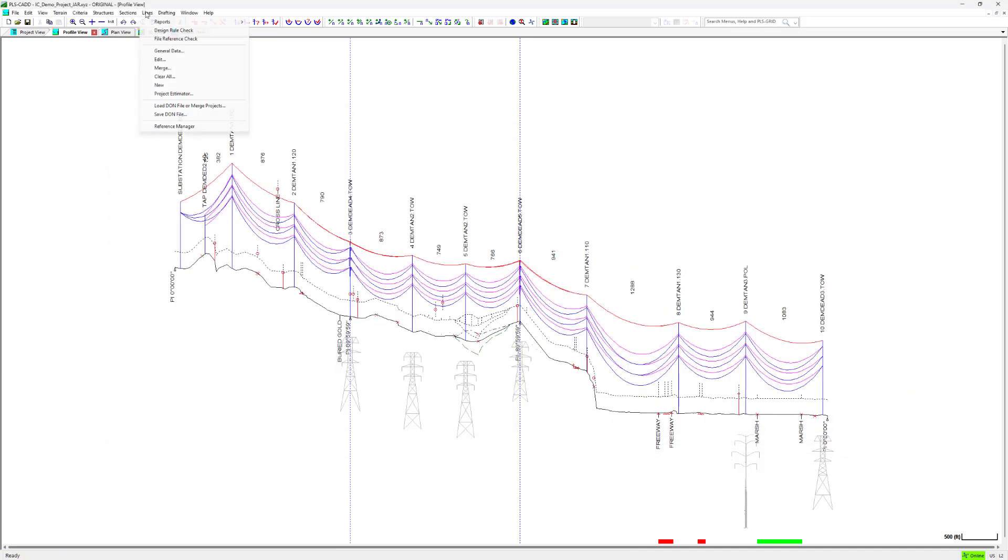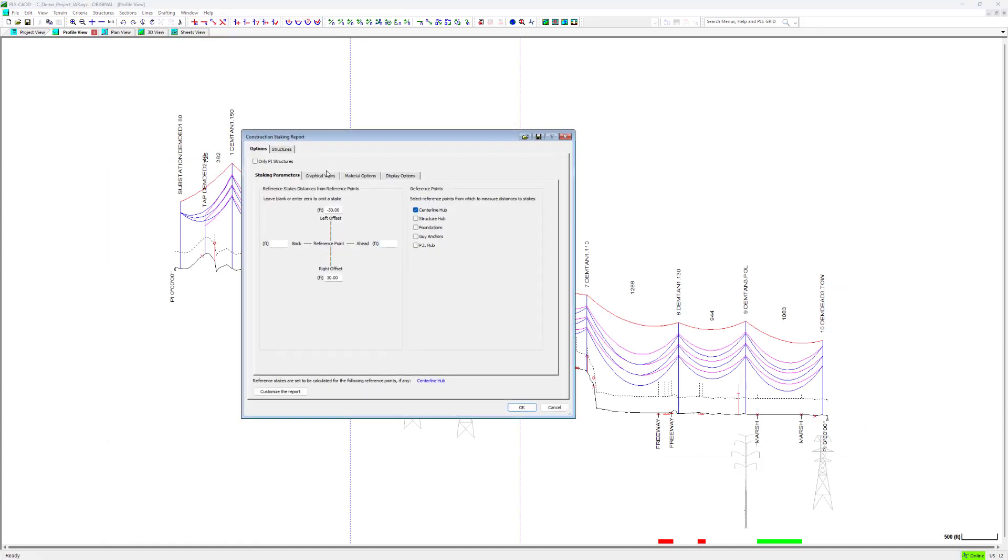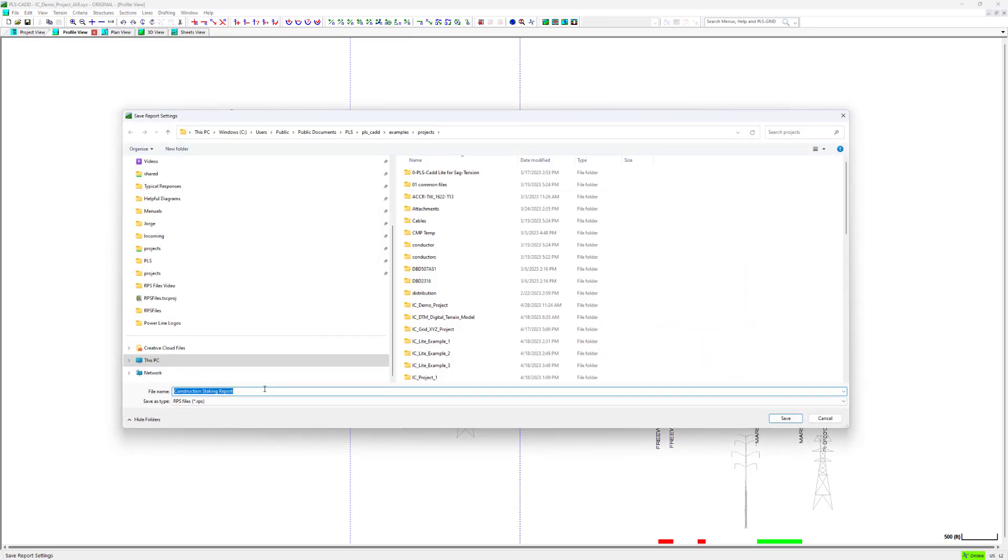For example, you can create an RPS file template with client or region specific preferences, and you can load this RPS file to different projects to guarantee consistency under the same client or region.